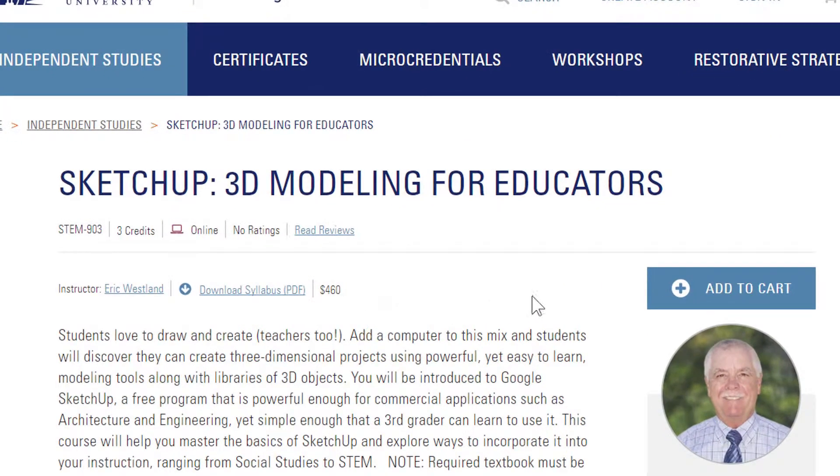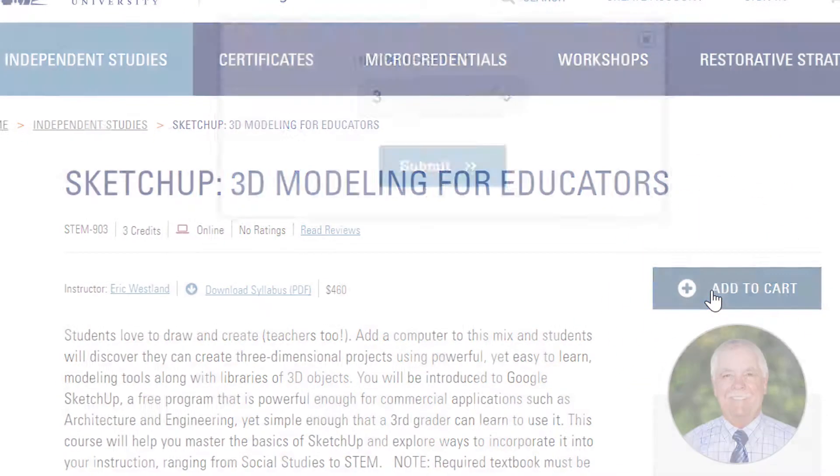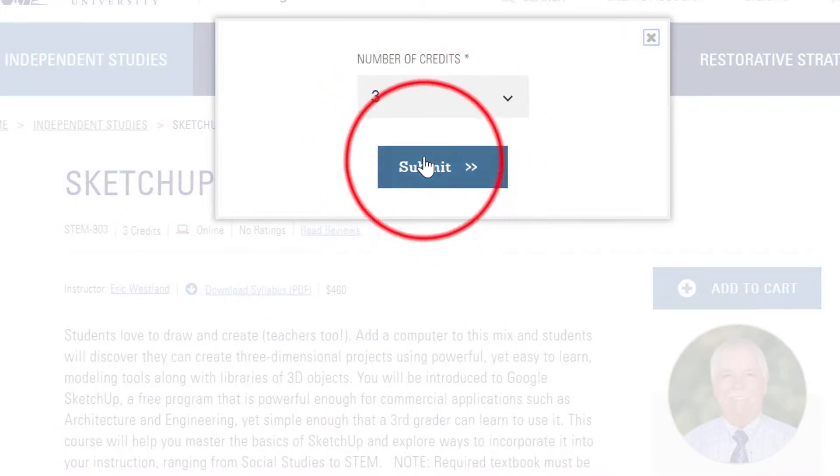Registration is easy on Fresno Pacific's website and enrollment is fast. I'm Eric Westland and I hope you will register today for SketchUp 3D Modeling for Educators and continue your journey in adding quality STEM content into your classroom.